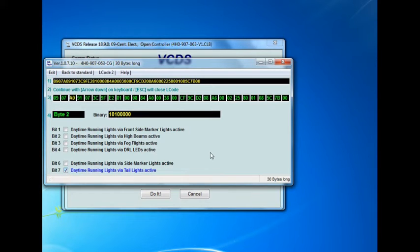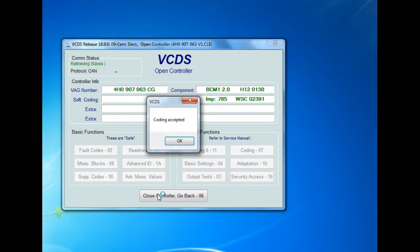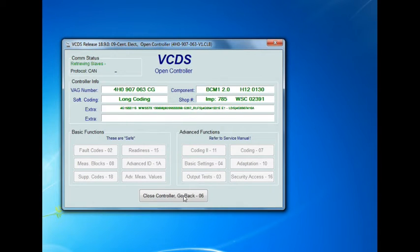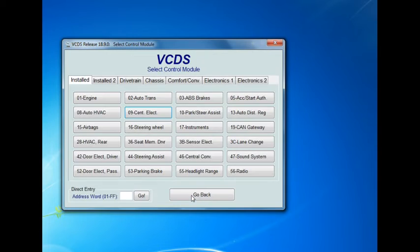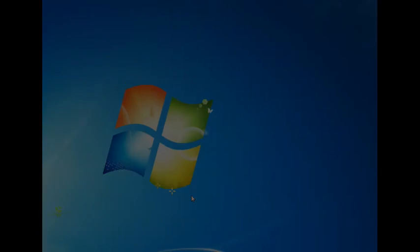Bit 7 here is 'Daytime Running Lights / Tail Lights Active.' I hit Exit and it processes the changes — coding accepted. And that's about it.